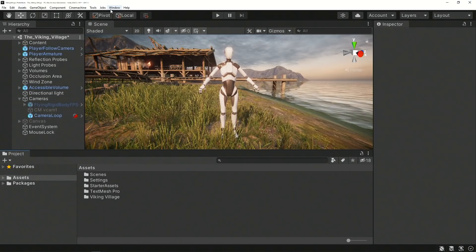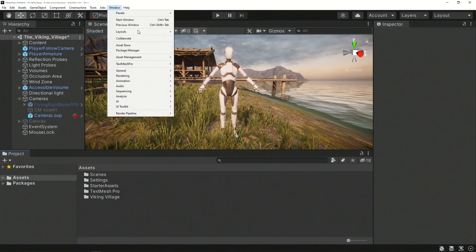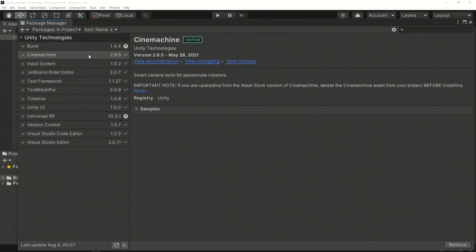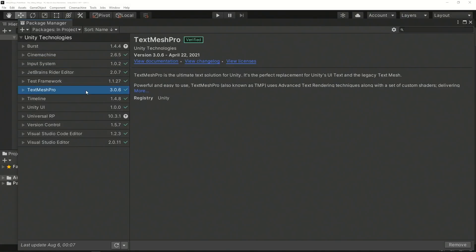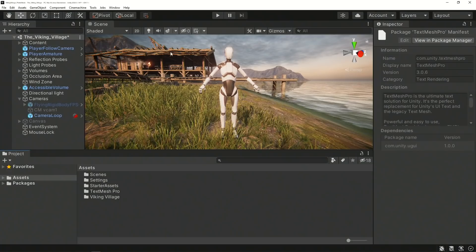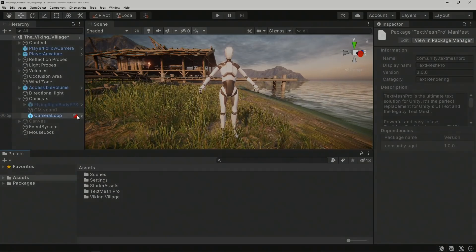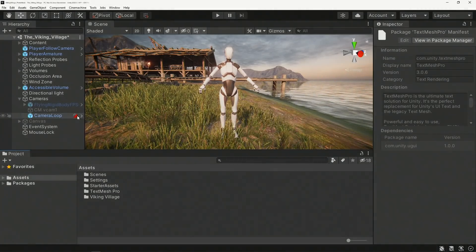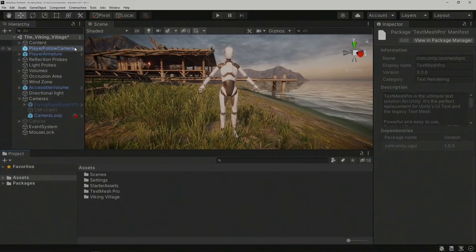Start by opening your project and installing the required packages via the Package Manager. Then, ensure your scene has a Cinemachine brain and a virtual camera.